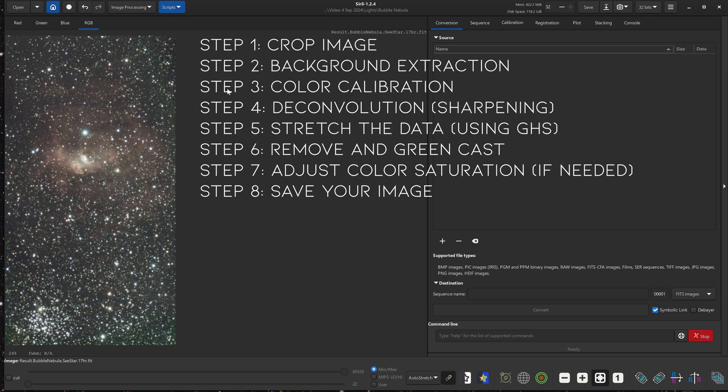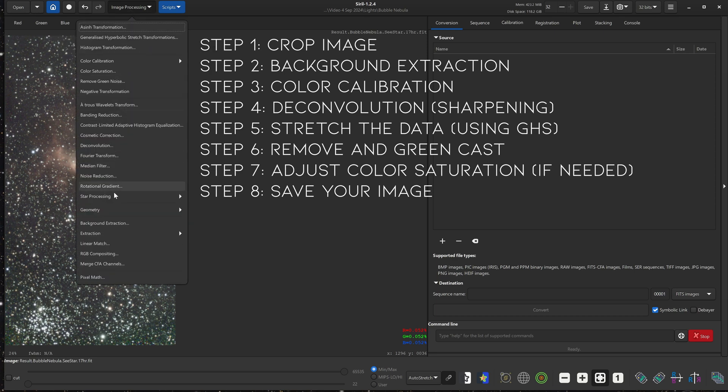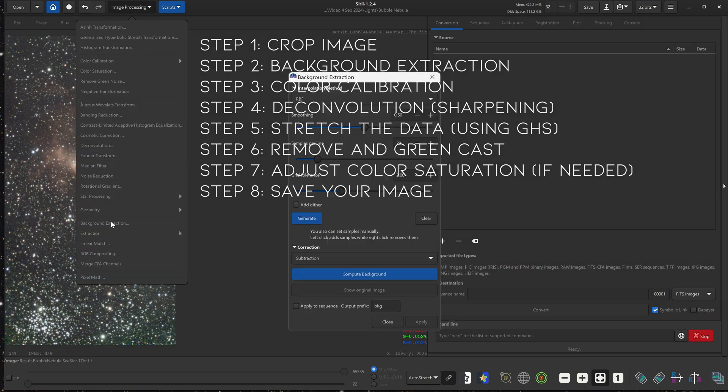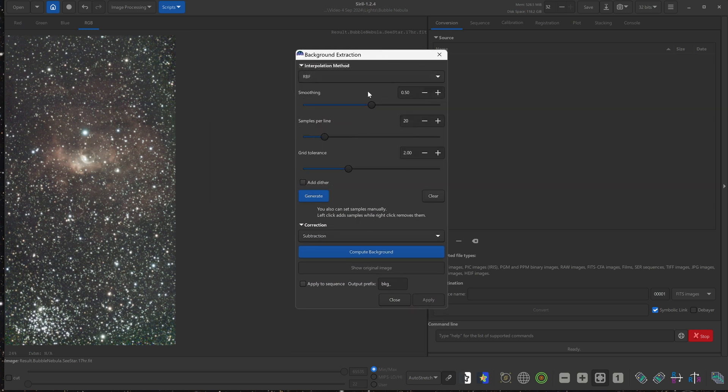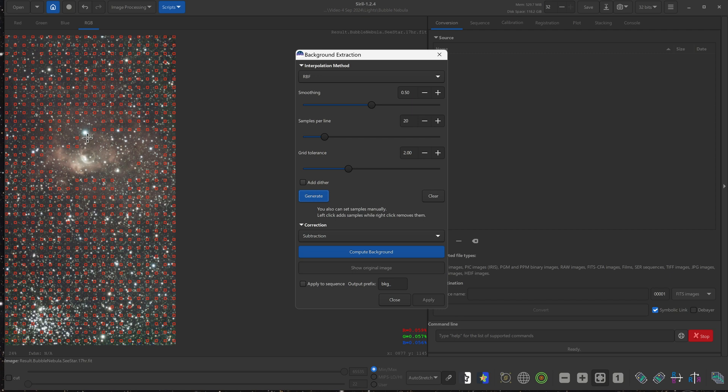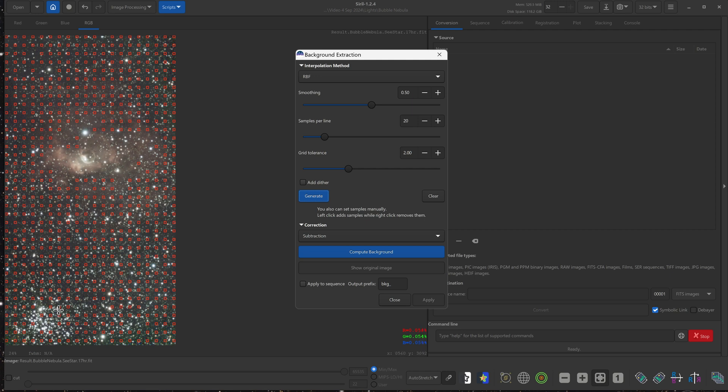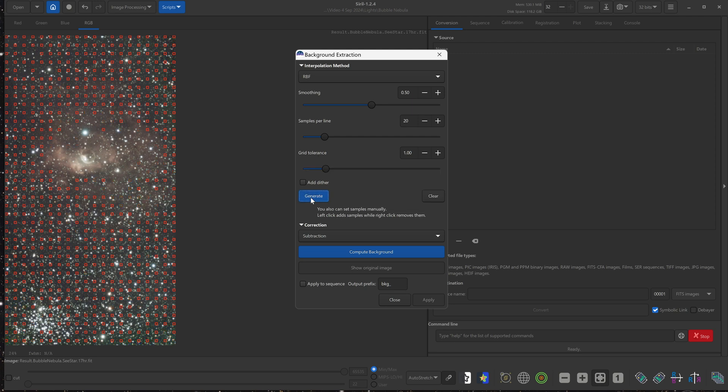So the second step is to do background extraction to even out any inconsistencies in the background. So we go to image processing, background extraction. And you don't really need to do anything over here, just click generate and see what it looks like. The only thing to watch out for is that you don't want any of these red boxes to be on the nebulosity or on a bright star. And if you do find that a lot of these boxes are on some nebulosity or a bright star, then you can fix that by decreasing this value, which is the grid tolerance.